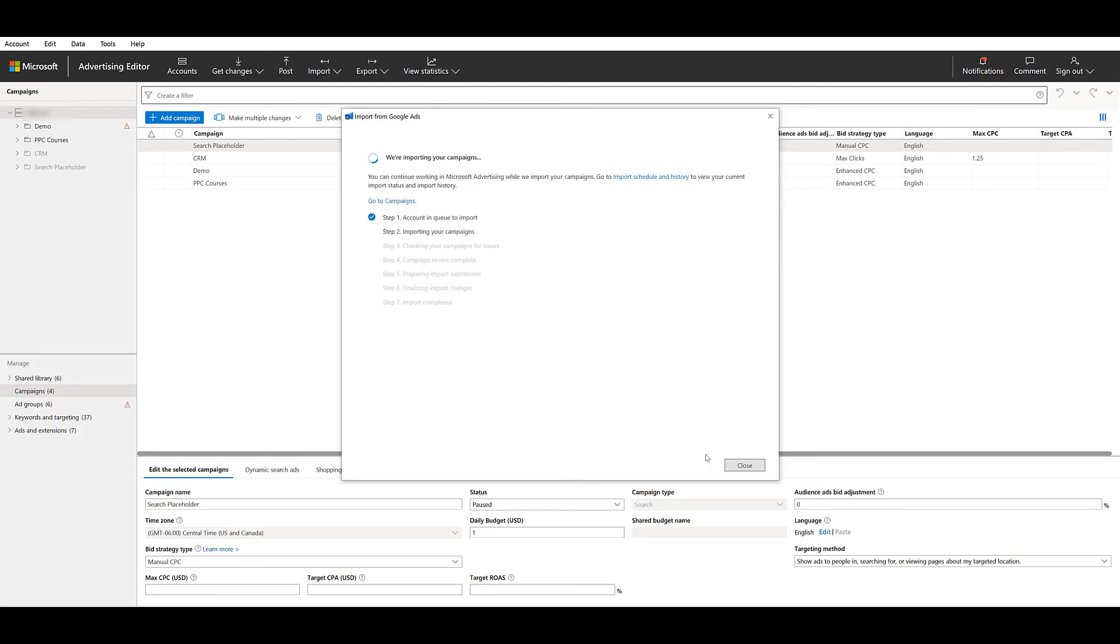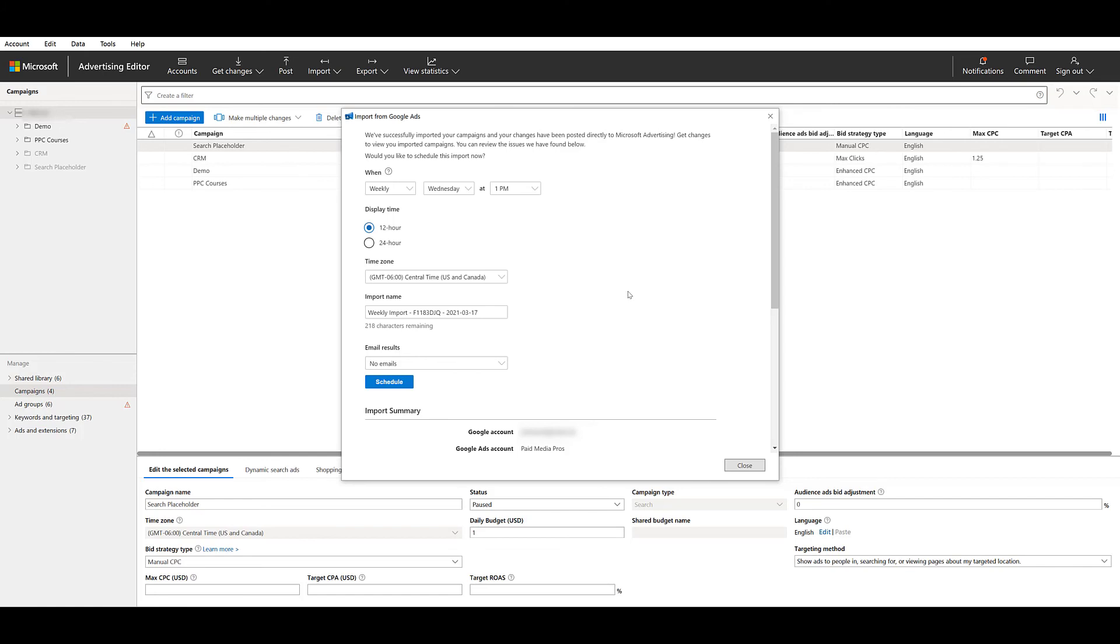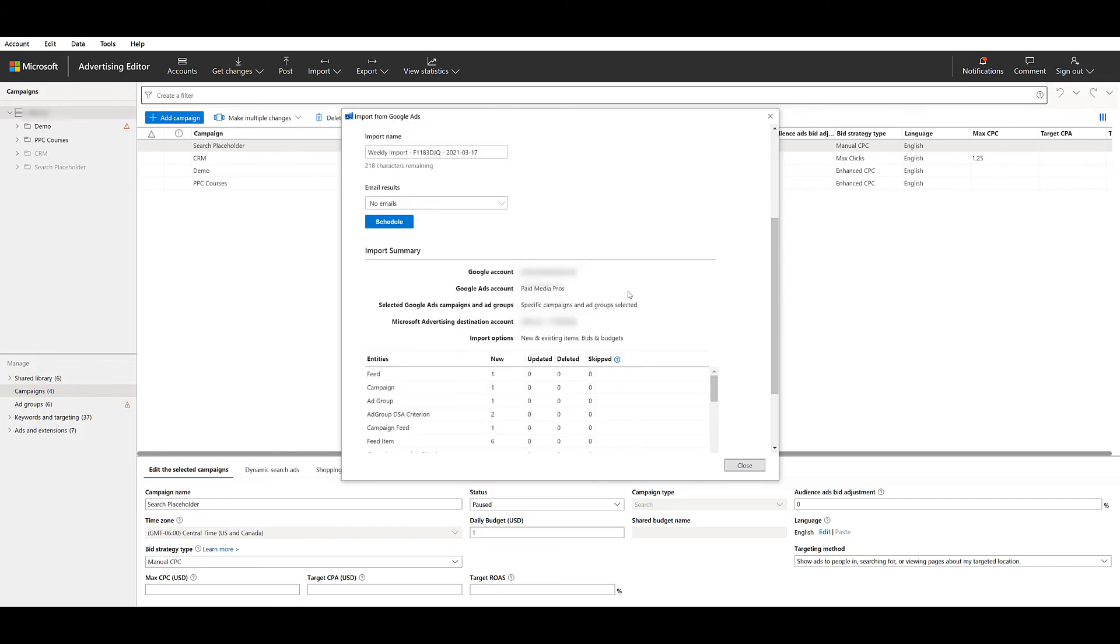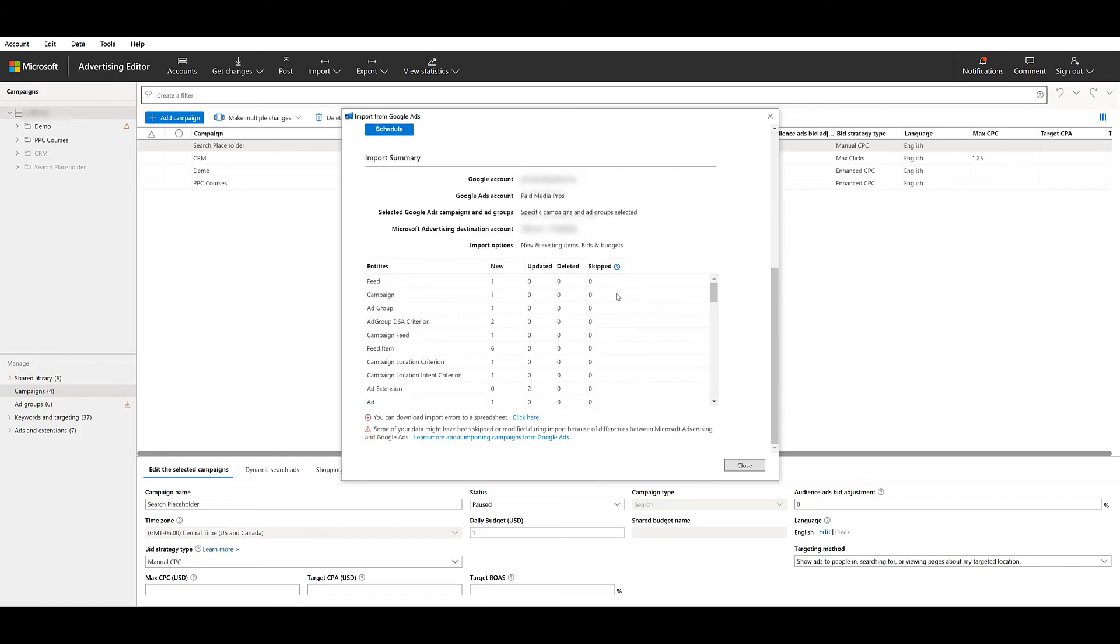Now don't be alarmed when it pops up to this screen. Yes, I did select import now, but it's still giving me the option to schedule a future one. So don't freak out. Most likely you did it right. But we're back on the screen so we can scroll down.